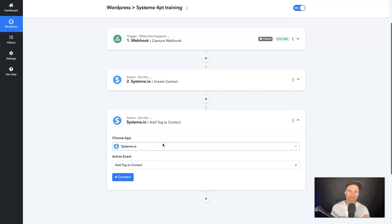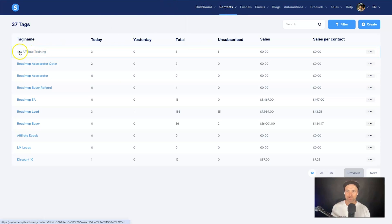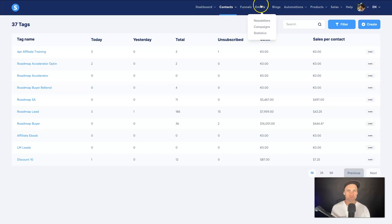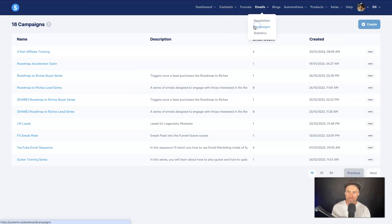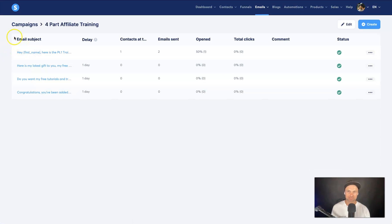Before we set this up, you need to ensure you have your automations in the back end created. Come into your Systeme account, go to Contacts, then Tags, and create a new tag — I have one here called 'Four Part Affiliate Training'. Make sure you have that ready, and also make sure you have an email campaign created. I created one called 'Four Part Affiliate Training'.